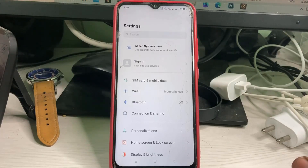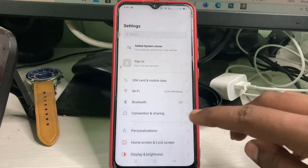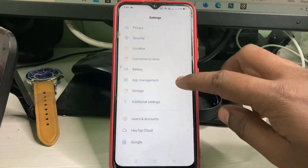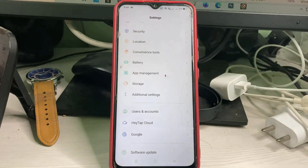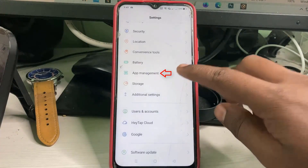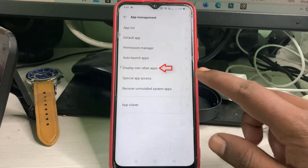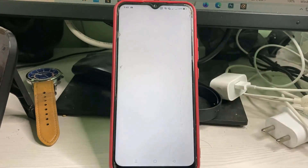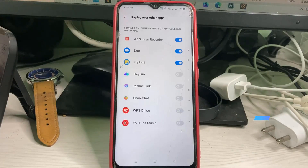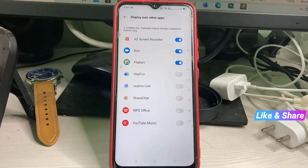Here you can locate App Management and click to open it. Then click to access Display Over Other Apps — that is the fifth option. Note that the same AIZ screen recorder application is enabled; you need to disable all such applications.